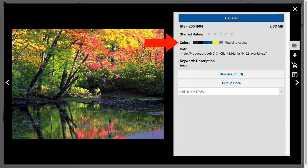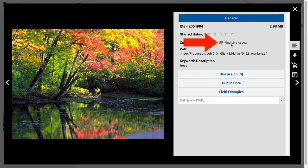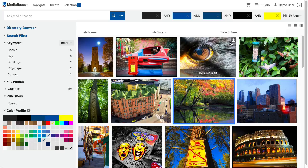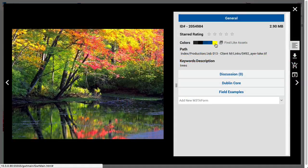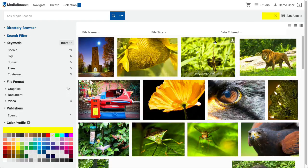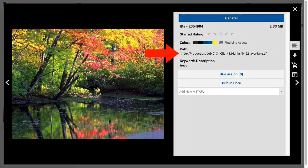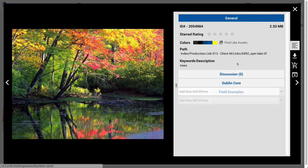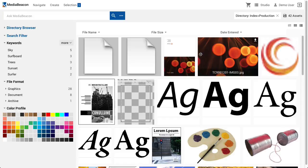The Colors section shows the top five colors present in an image as determined by an automatic histogram generated for every asset when it's uploaded. The Find Like Assets button will search for other assets with a similar color histogram. If a user clicks on one of the color tiles, just that one color will be added as a search criteria. The Path field shows the file path to the asset from the user's current ACL index folder.